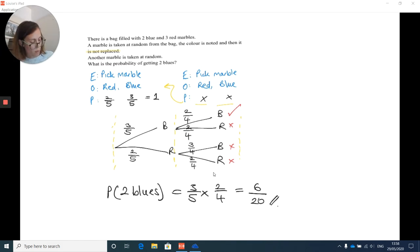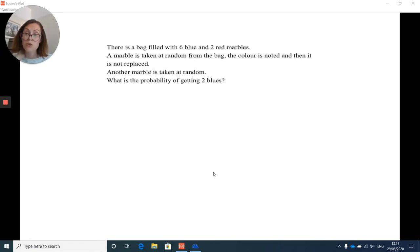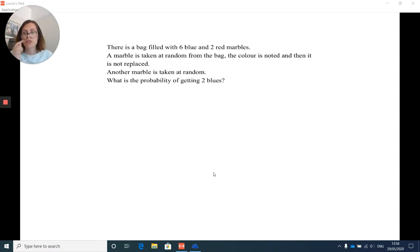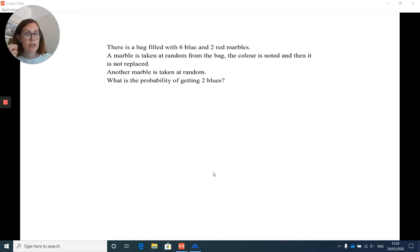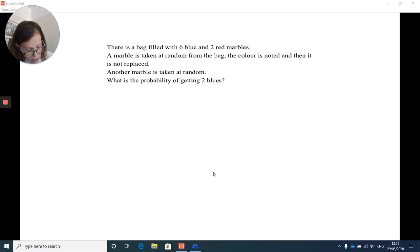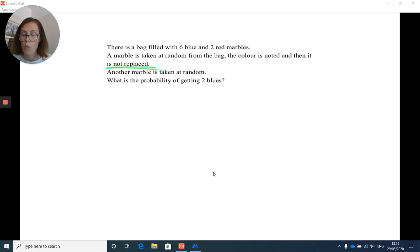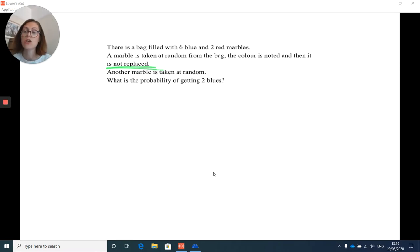One more for you to do completely by yourself. There is a bag with six blue and two red marbles. A marble is taken at random, the colour is noted, then it is not replaced — that's the key statement for dependent events. Another marble is taken at random. What is the probability of getting two blues? Pause the video and press play when you want to go through the answer.